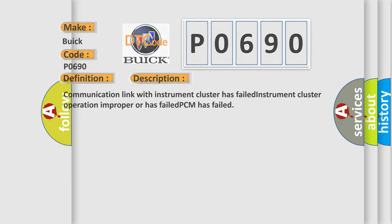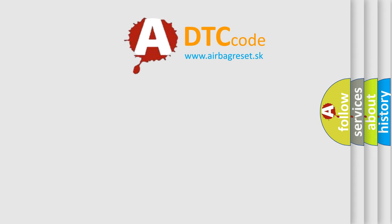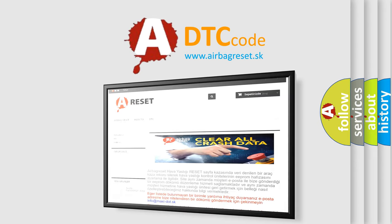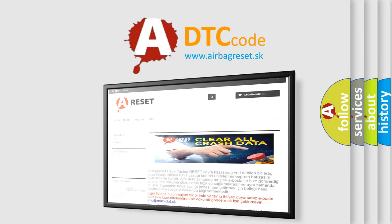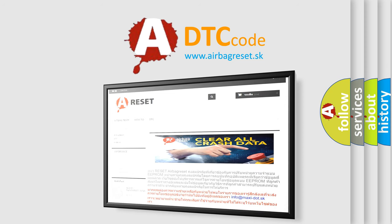The Airbag Reset website aims to provide information in 52 languages. Thank you for your attention and stay tuned to this video!